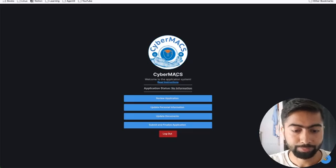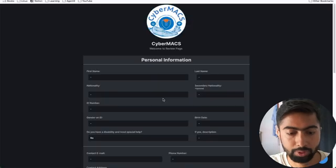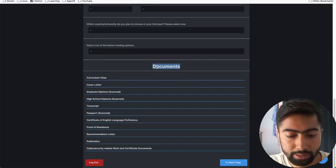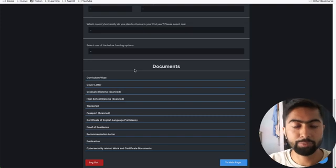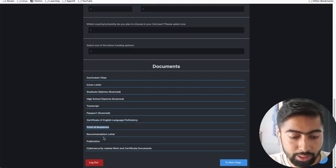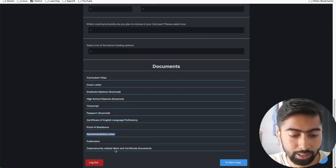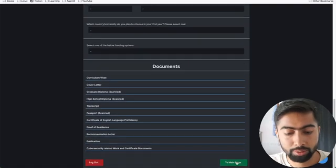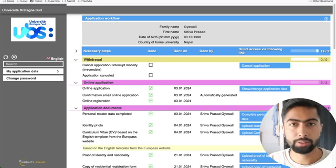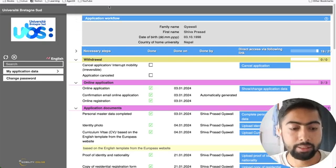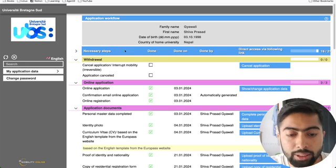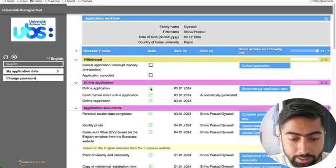I have already done that, and once logged in, their application portal looks like this. Here you have to review your application and enter all your personal information. In the document section, you can see they are requiring all your documents beforehand - like your English proficiency, language proficiency, proof of residency, recommendation letter, and other things. I'm showing you how the CyberMAX application portal looks.